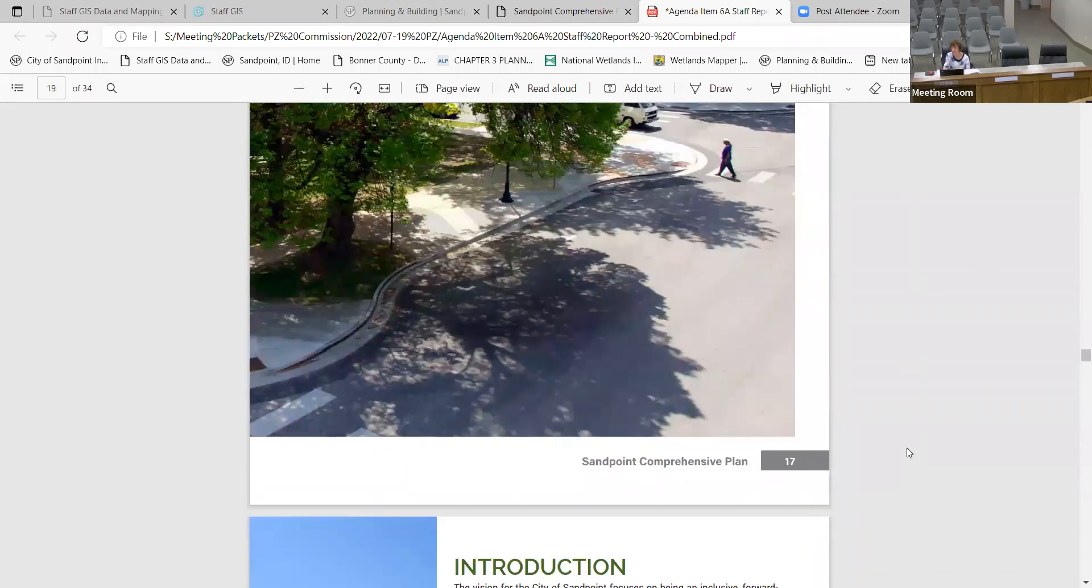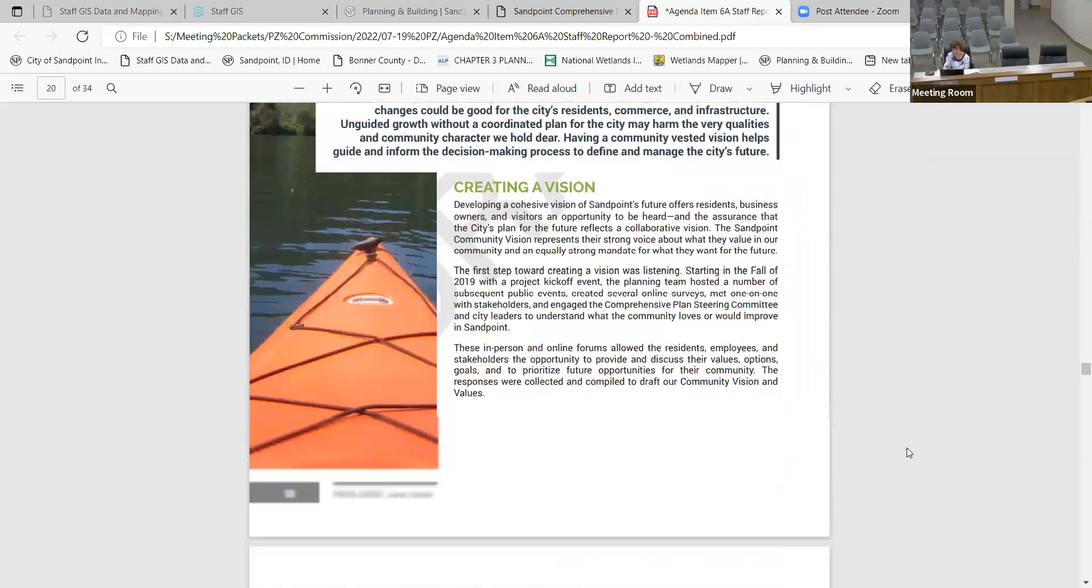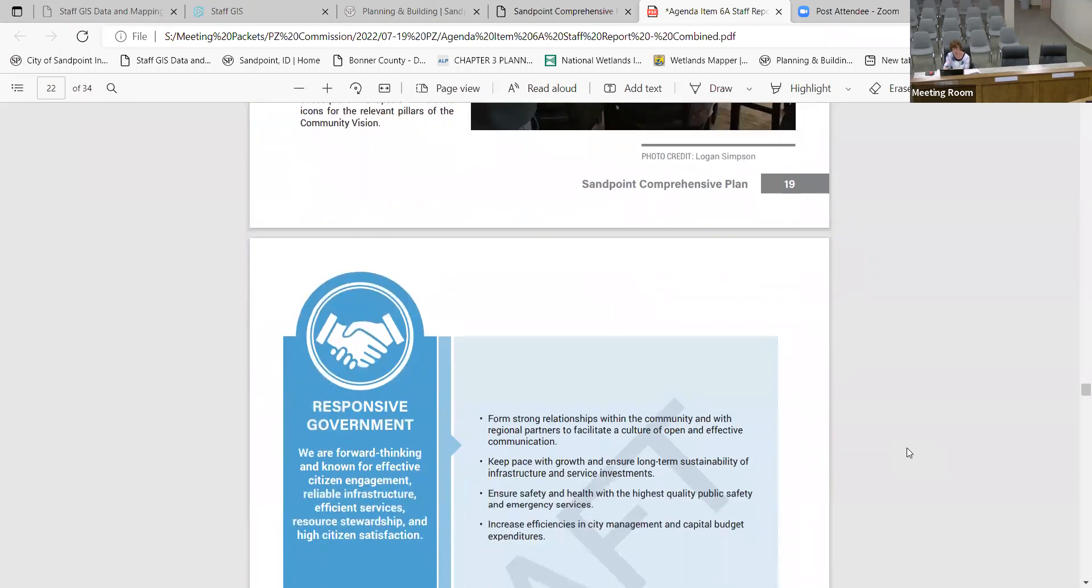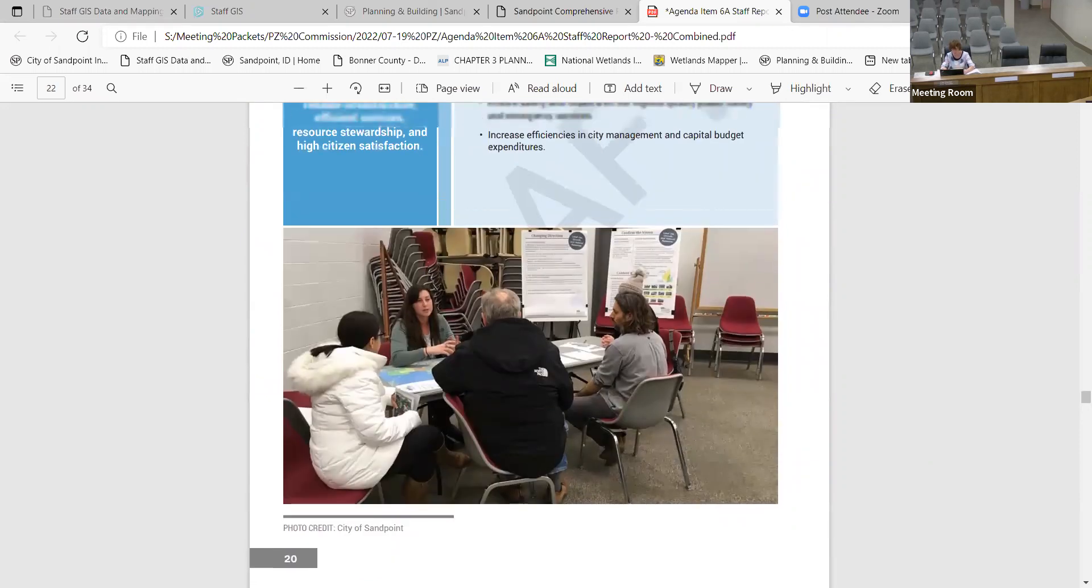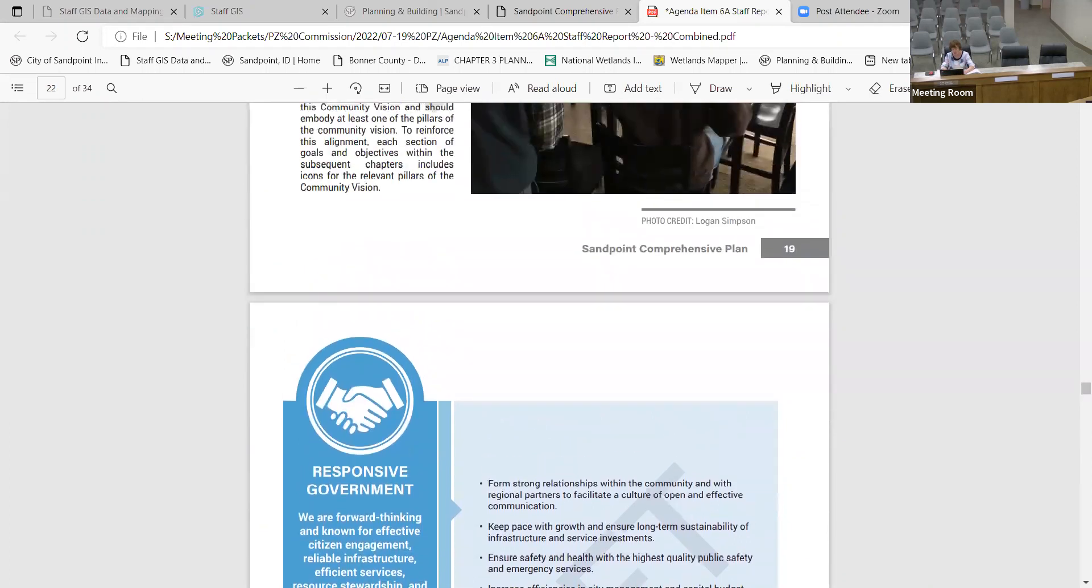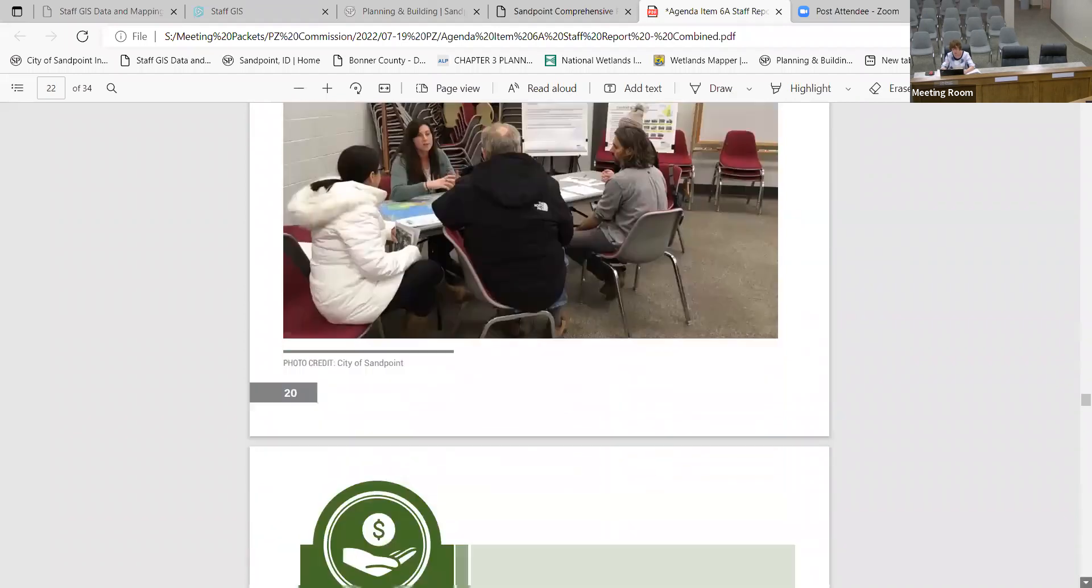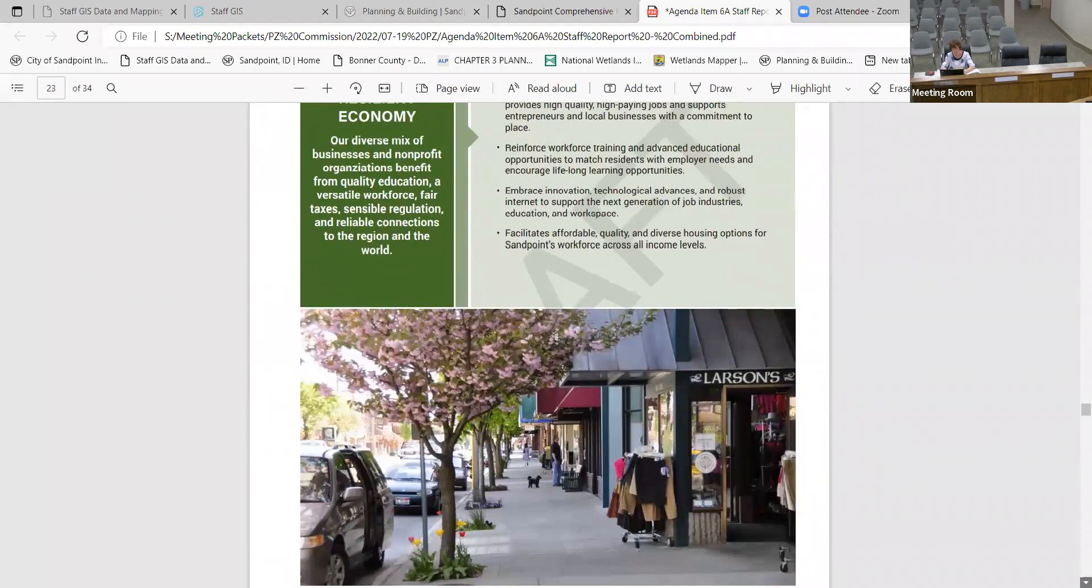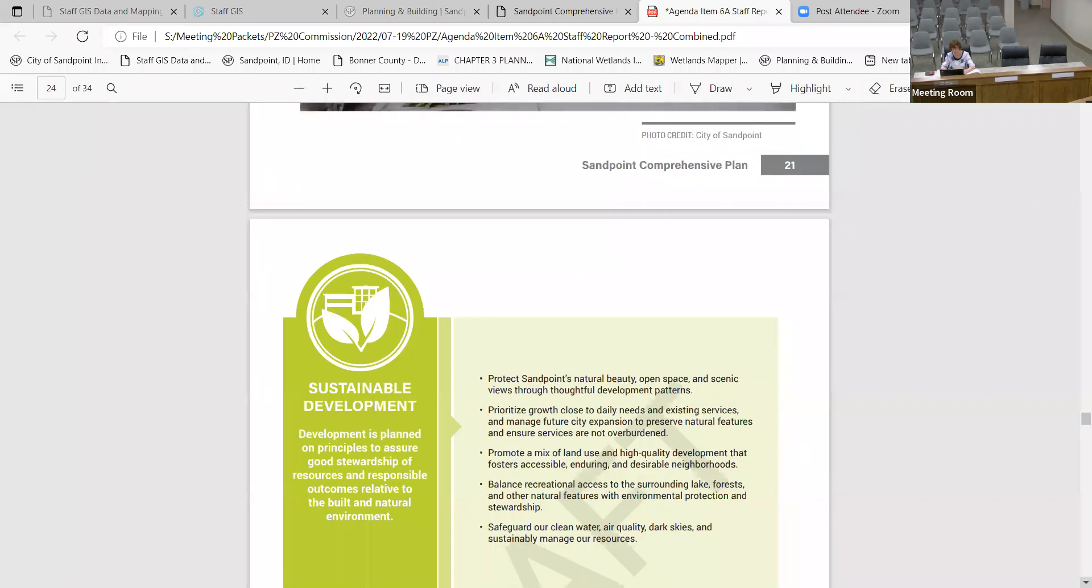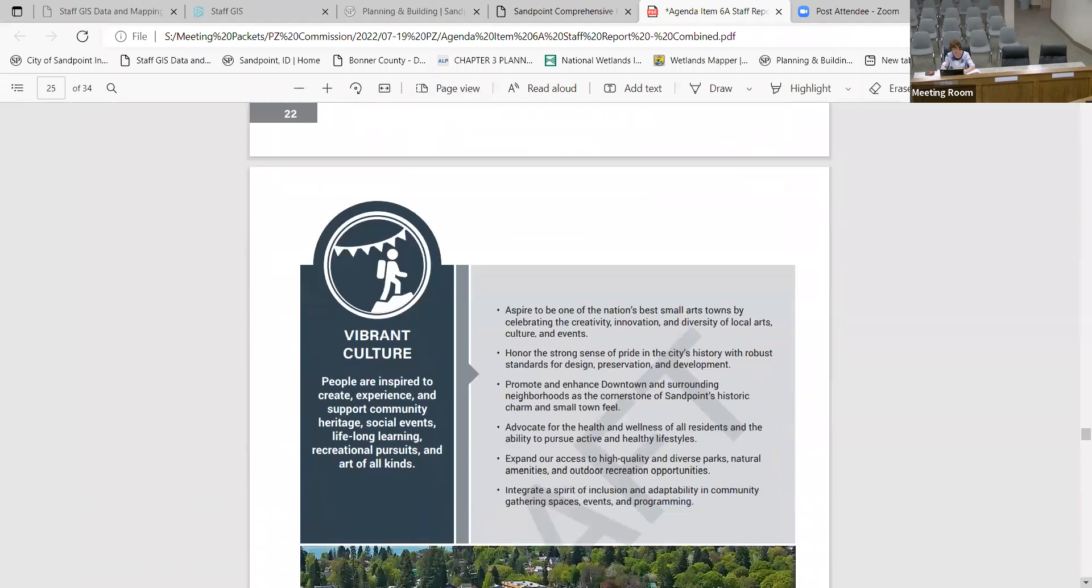So then the community vision, again, we did, I kind of ran through this a few months ago. Just these are the vision. So the vision very much follows the—the pillars of the vision are following the pillars of the city's strategic plan. So responsive government, again, that's the first pillar, resilient economy, sustainable development, vibrant culture.